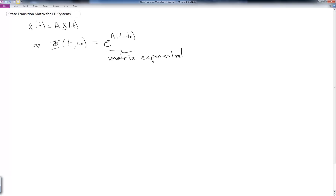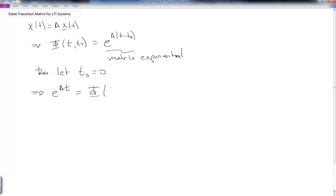We need to calculate the matrix exponential in a particular way. To make our life easier, let's say t₀ is just equal to zero. Then we have e^(At) equal to Φ(t, 0), and we can write that x(t) is just equal to e^(At) times the initial condition x(t₀).